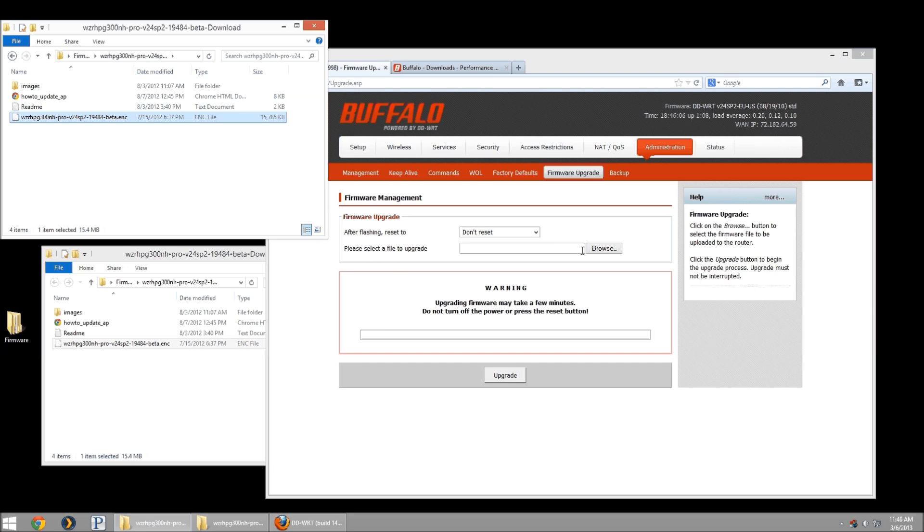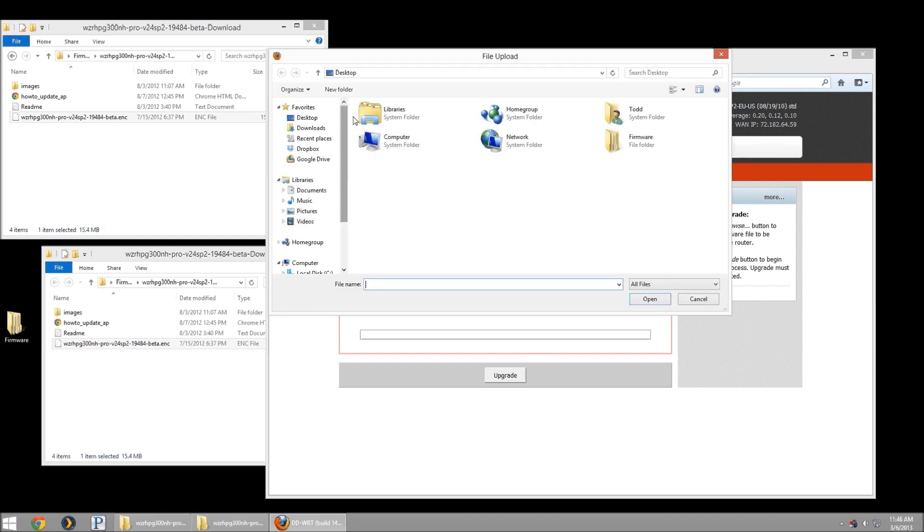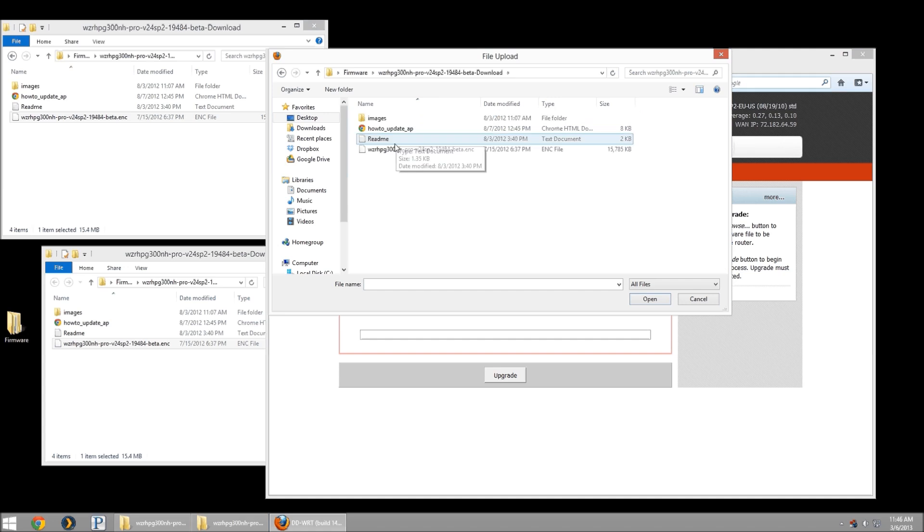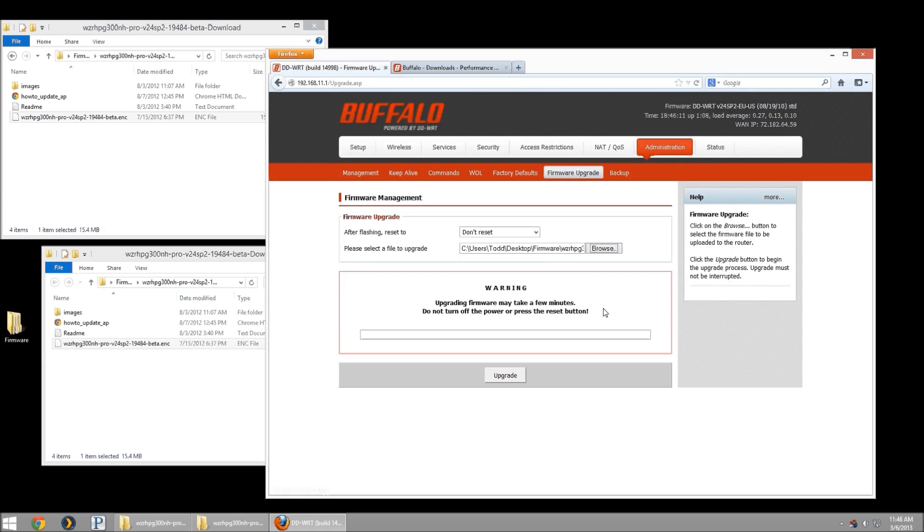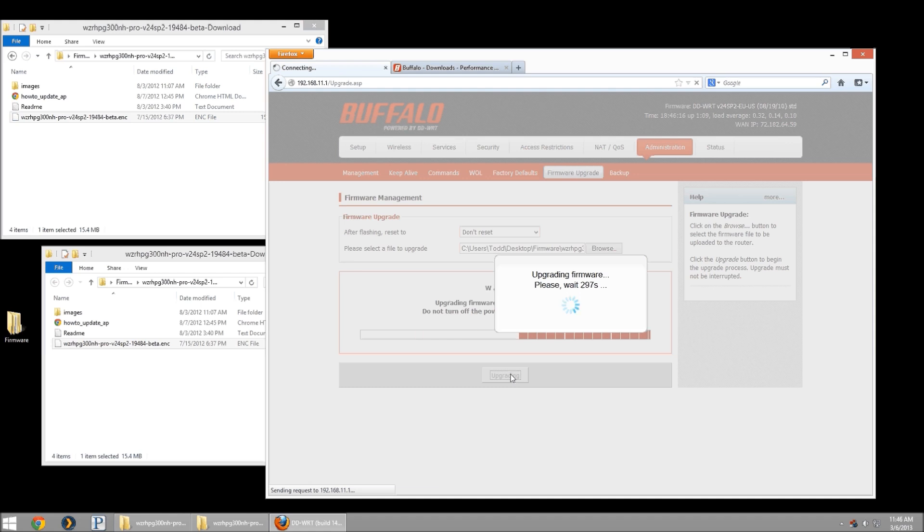I'm going to go ahead and browse to that now. Have it on the desktop. And then hit the upgrade button. Simple enough. It's 15 megabytes. Being as I'm on the same LAN, it's going to be able to push it pretty quickly.